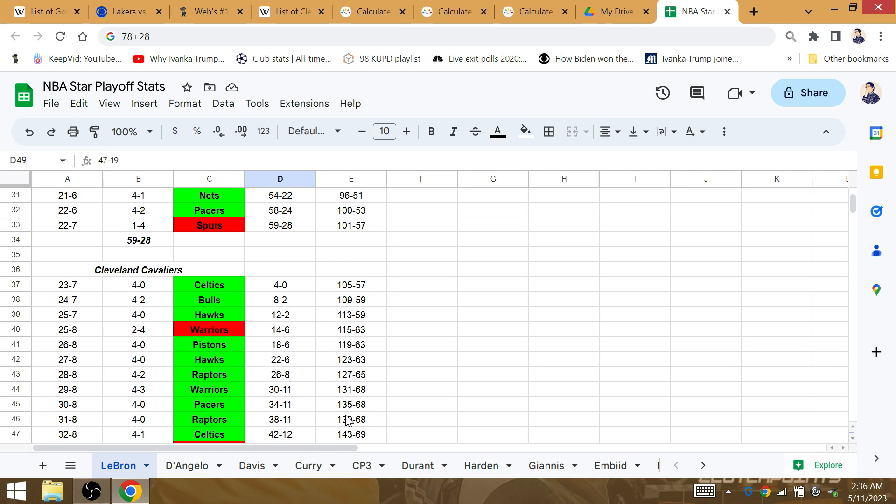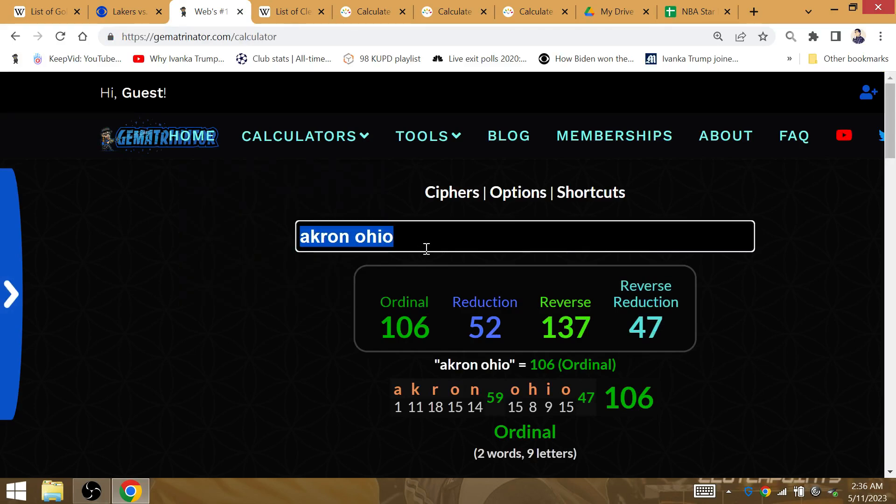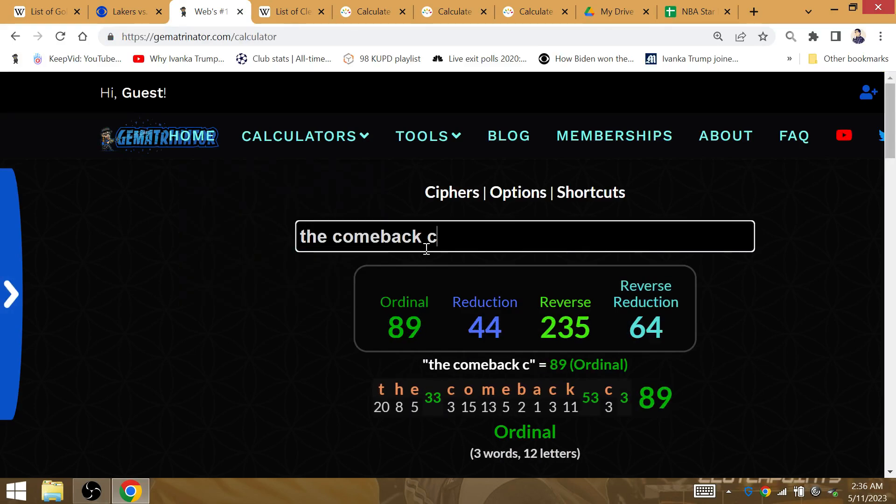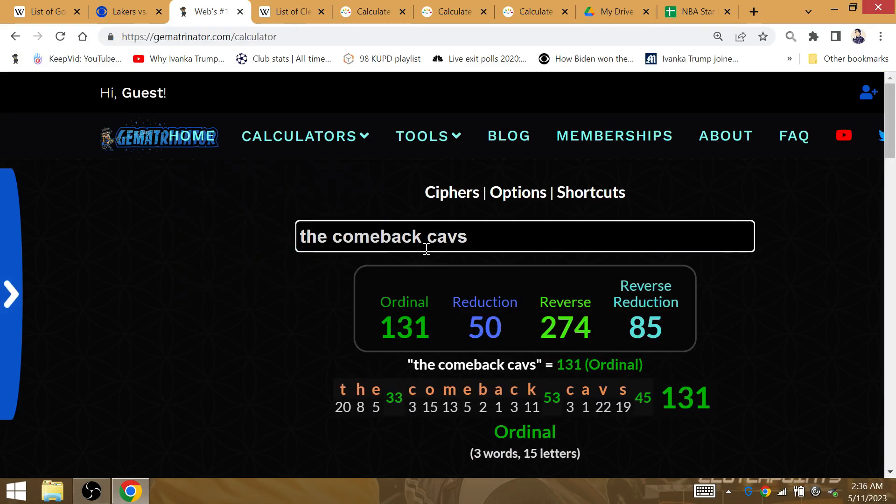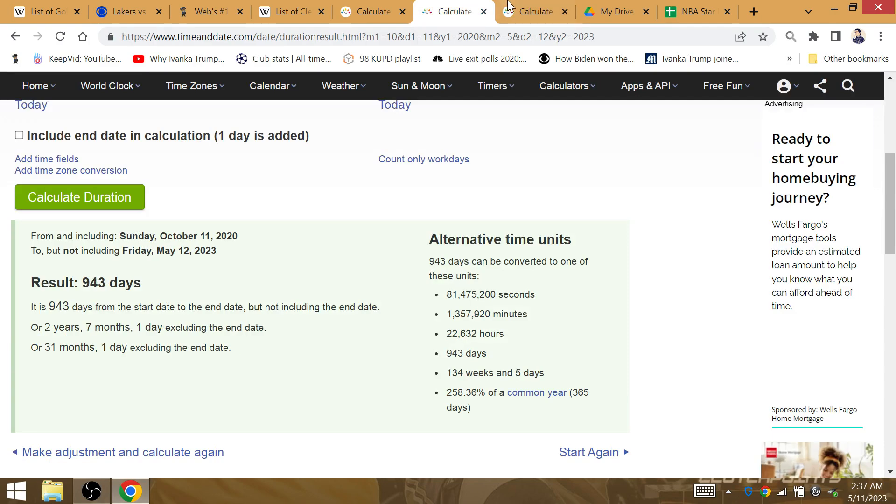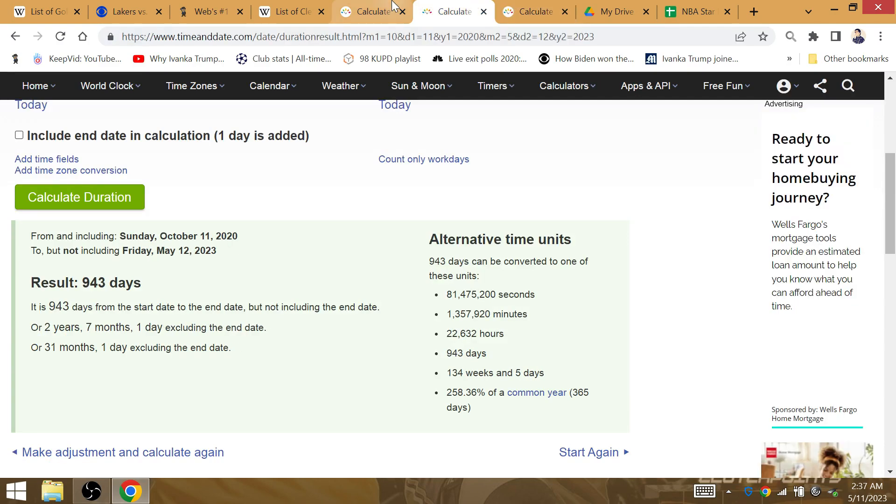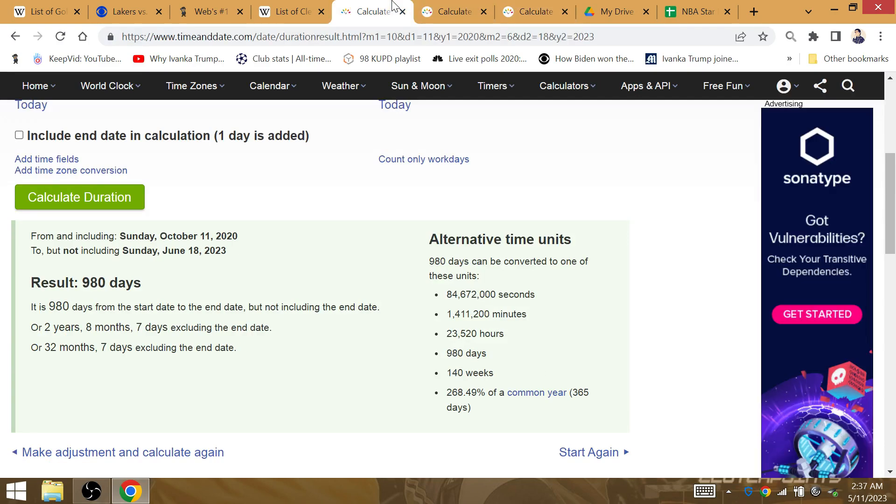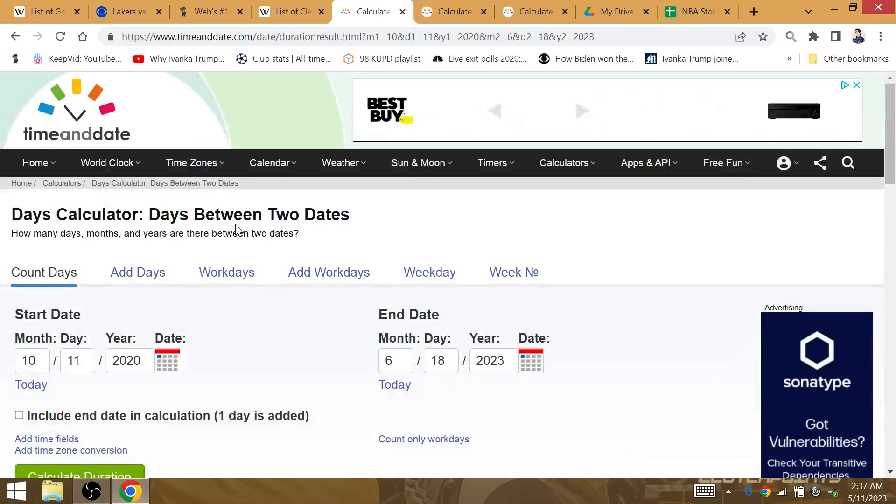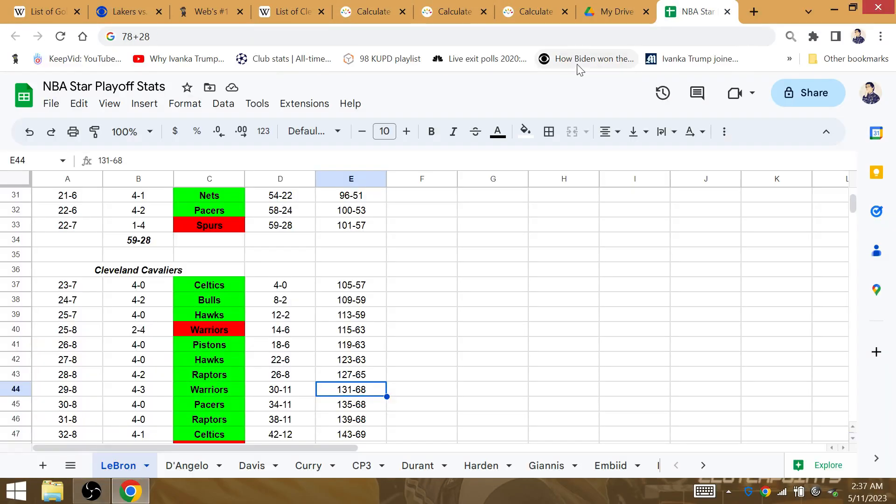He is a 131st playoff win for the championship, beating the Warriors. The comeback Cavs is to match up 131. 131 days after became scoring king he's gonna win the championship. He's gonna beat the Warriors in route to the championship.